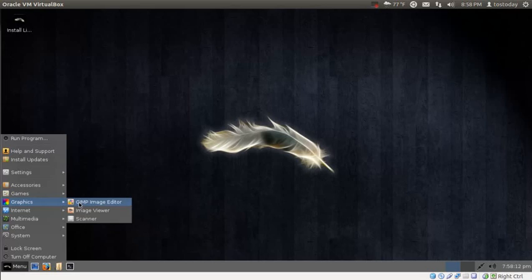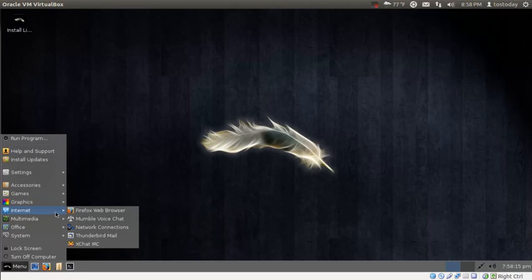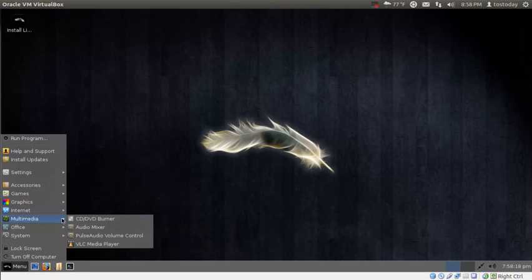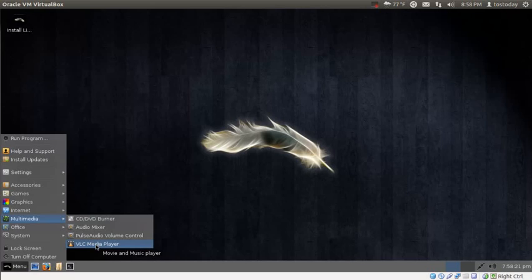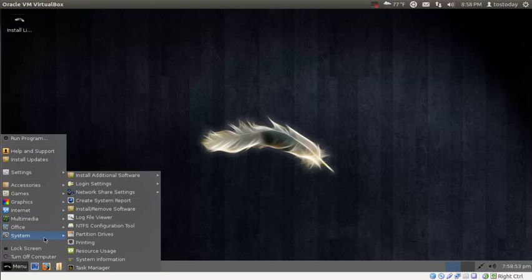Graphics. The GIMP image editor, one of the best. Internet. Firefox, of course you know what that is. Multimedia. VLC, a great media player for both Windows and Linux.